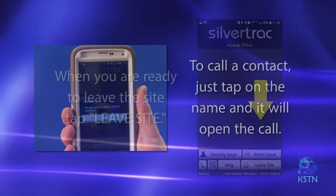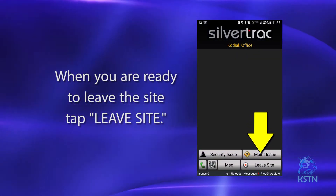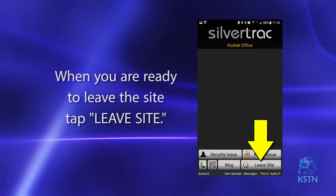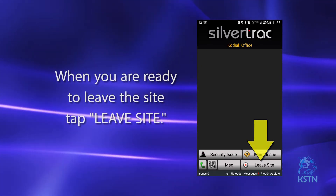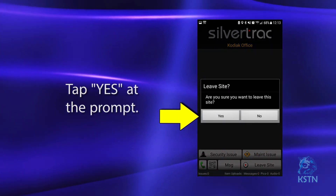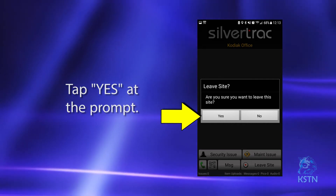When you are ready to leave the site, simply tap on leave site. It will prompt you and ask if you really want to leave the site. Tap yes.